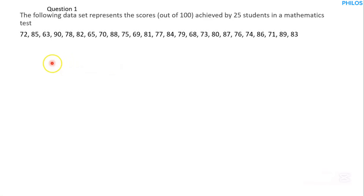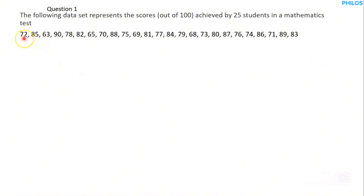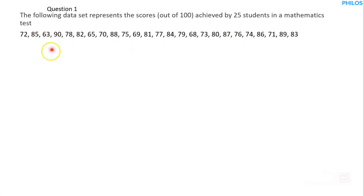To make it easy, first rearrange the data values in ascending order. Let's check for the lowest data value — it's in the 60s. There are also values in the 70s and 80s. The highest value is in the 90s.